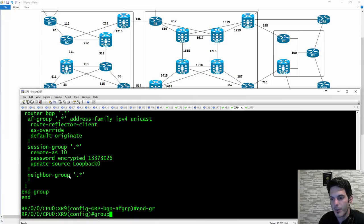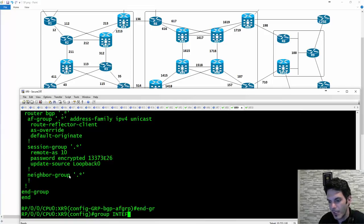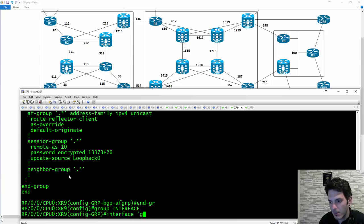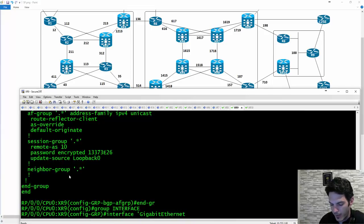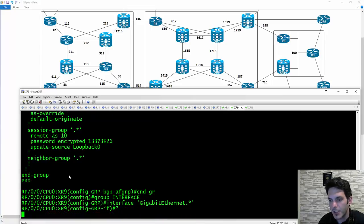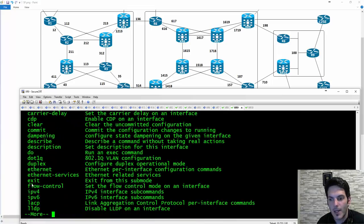If you do group and specify interface, say gigabit ethernet with a wildcard expression like dot-star-dot-star, under here you can specify all kinds of stuff — the duplex, .1q VLAN, whether it's going to be an LACP bundle, IPv4 subcommands, MPLS, speed, duplex, VRF. You can do a lot with this.